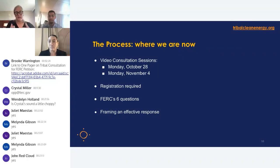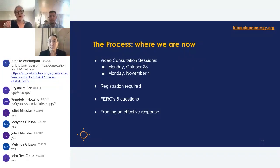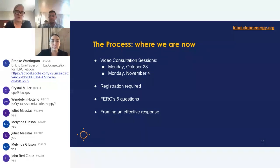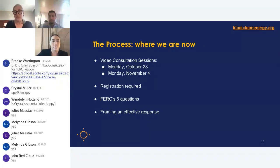We encourage tribes to point out to FERC what tribal expectations around Consultation with a big C should really look like. We had the first video session this last Monday. The second video session will be this next Monday, so please get your registration in by Friday. The registration can be found in the Dear Tribal Leader letter on the FERC website. Registration is required.